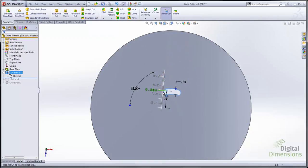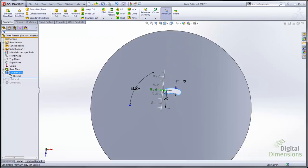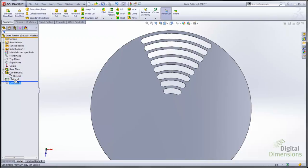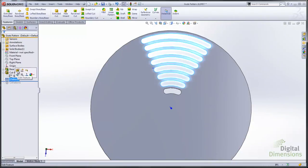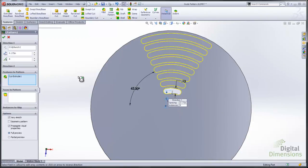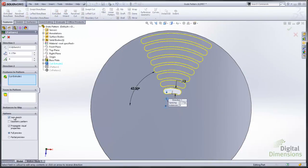So each segment will change in each instance of the pattern. So you want to make sure that the geometry grows the way it should in this case. So the pattern again is going to give you a vary sketch pattern.